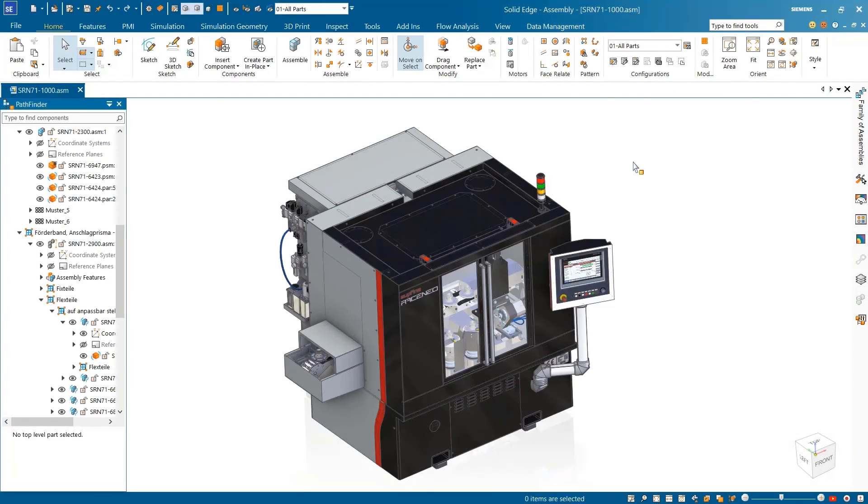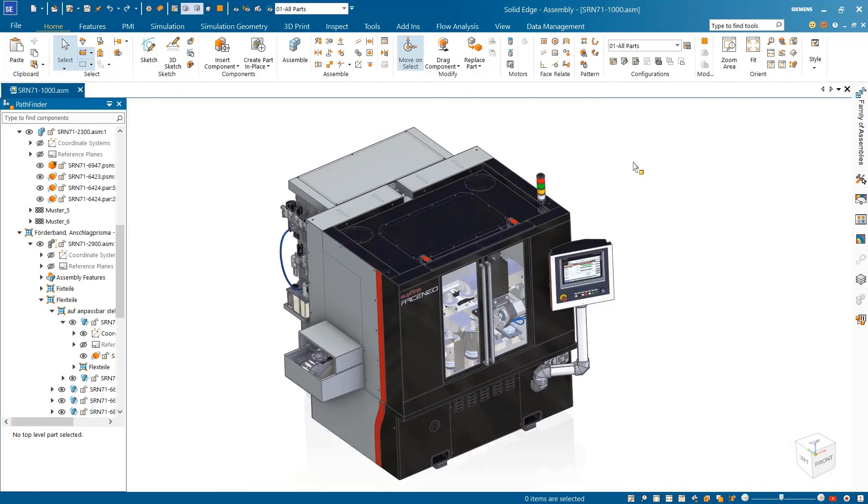And that's just another example of how you can enhance your design process and simplify workflows with Solid Edge and unleash the power of intelligent product design.